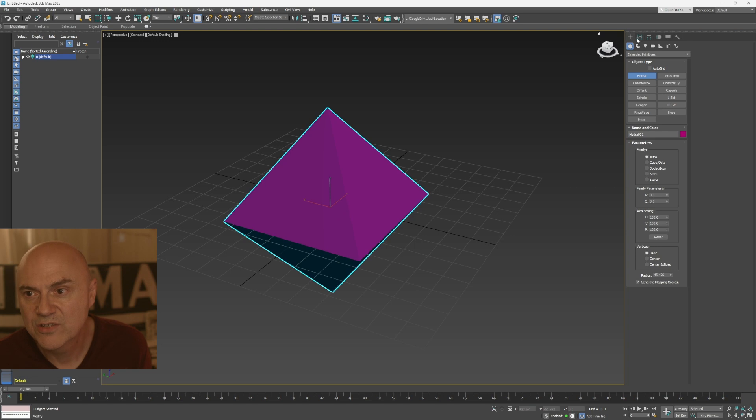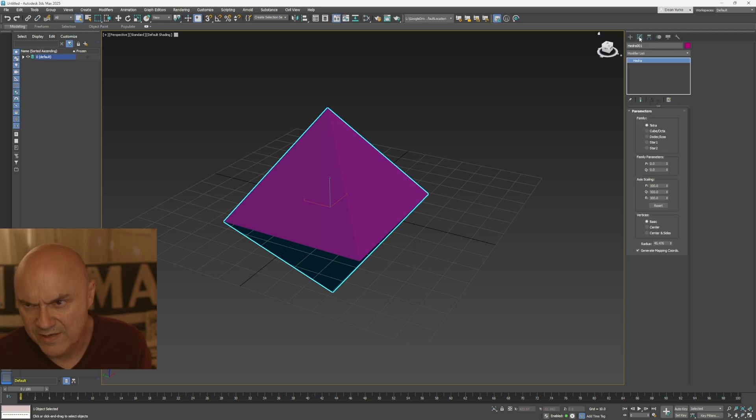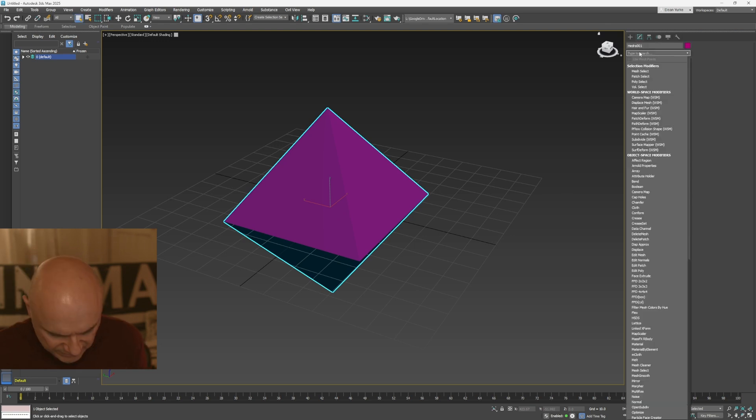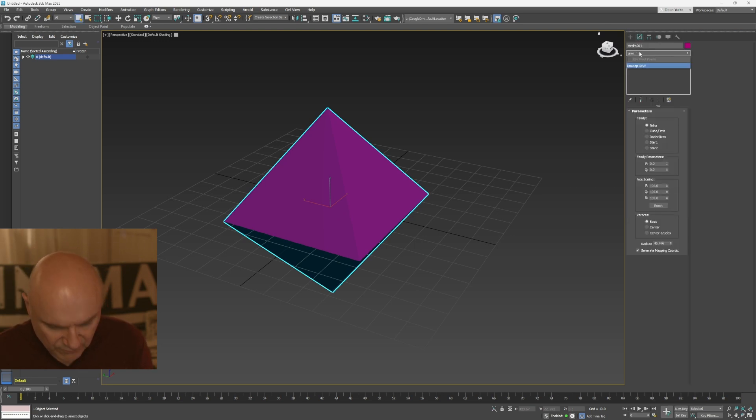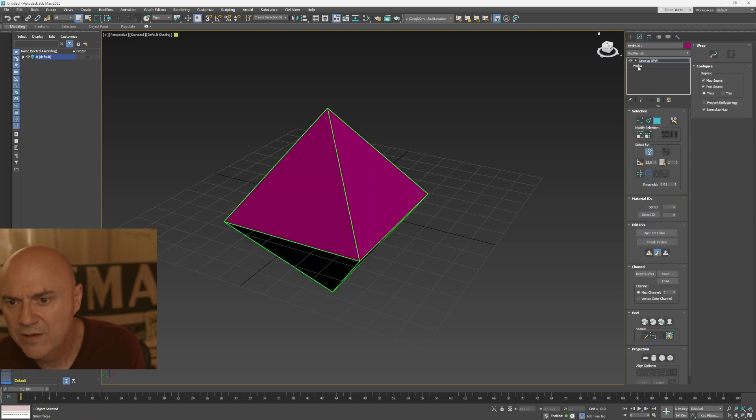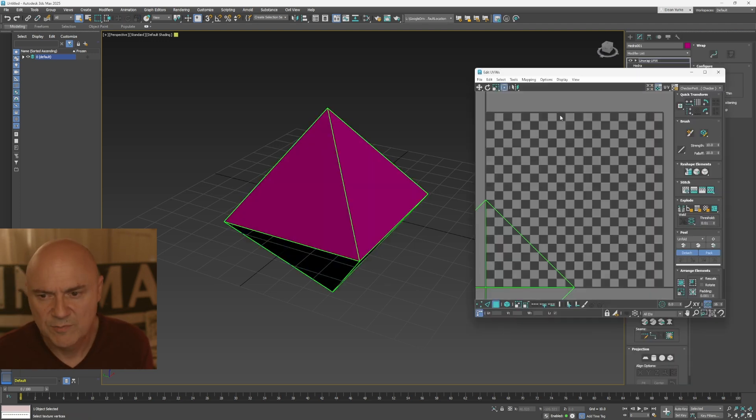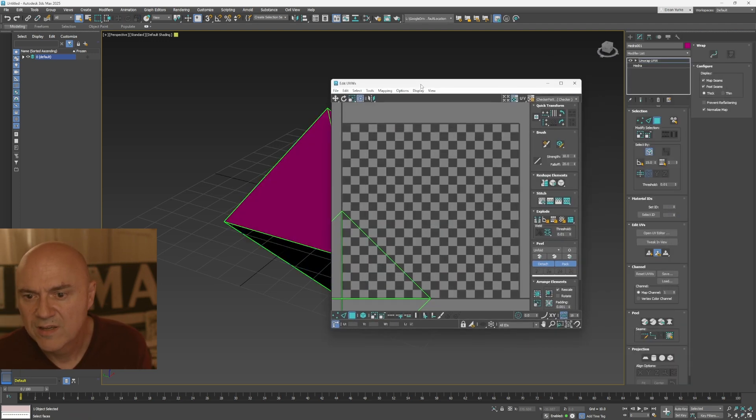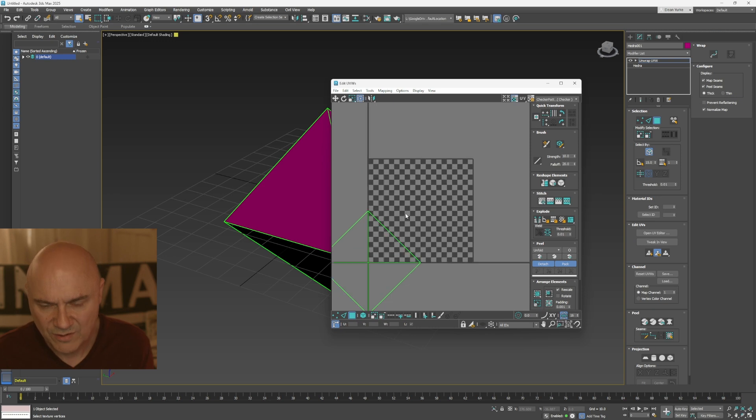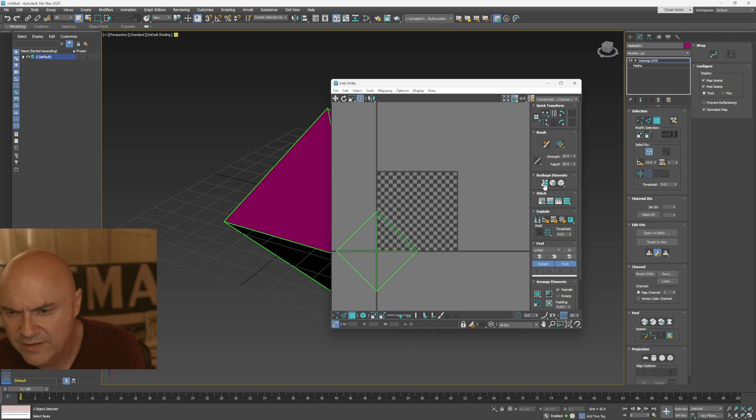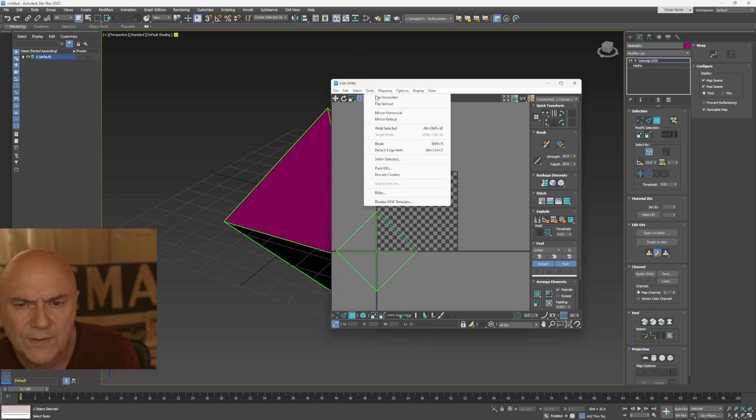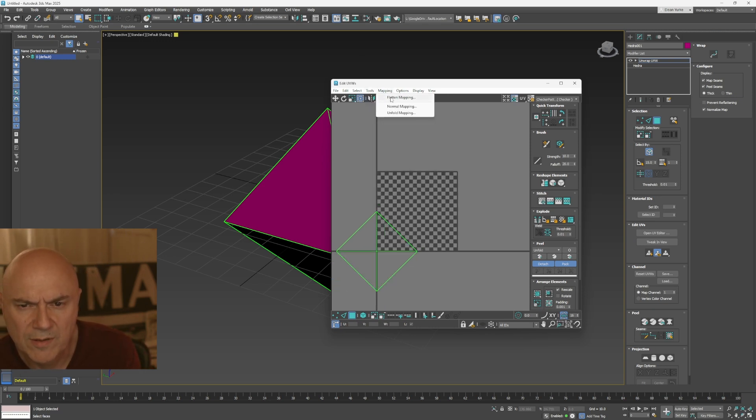So we need to make sure that it's got UV. So I'm going to go into the modifier list and just type in unwrap UVW. And that'll show you. If I open the UV editor here, it'll show me what my image is. Oh, that's not very good, is it? So let's just go and flatten the mapping.